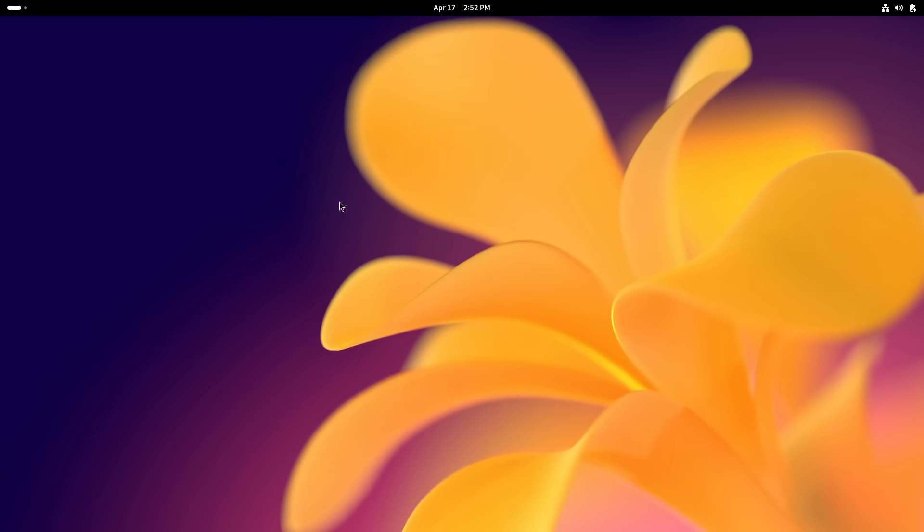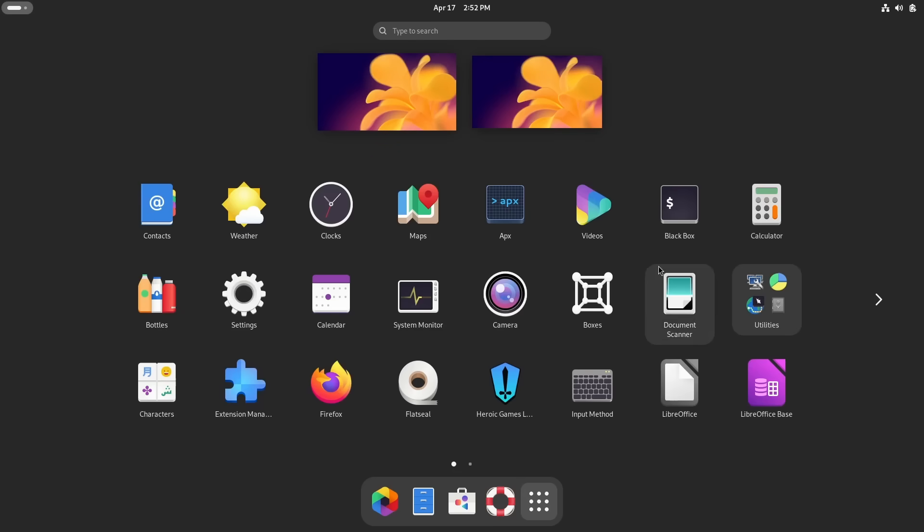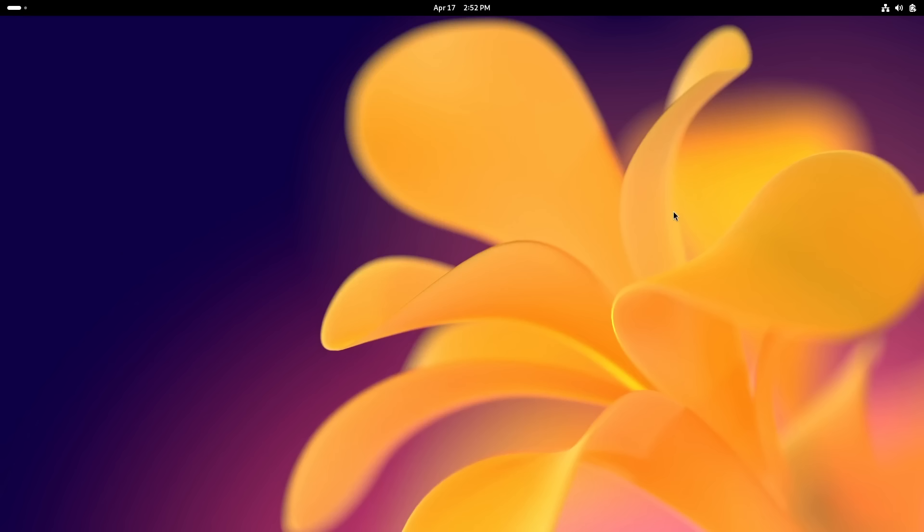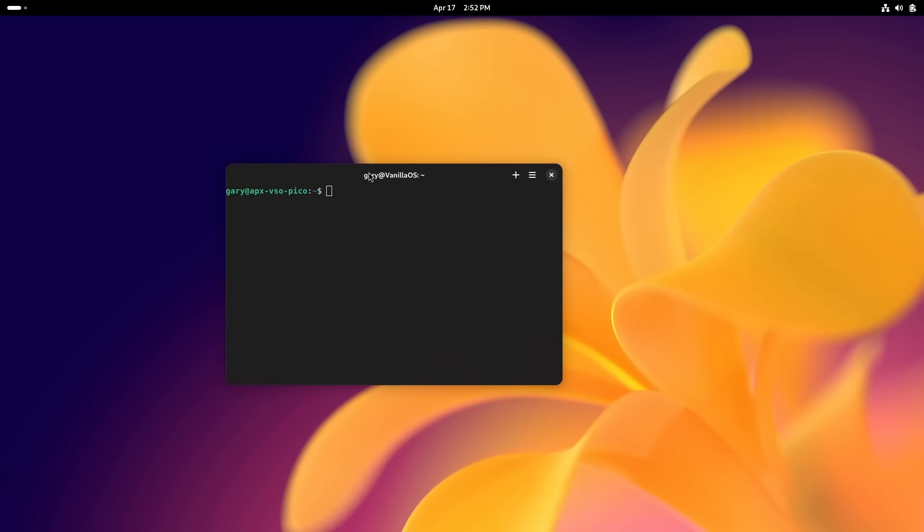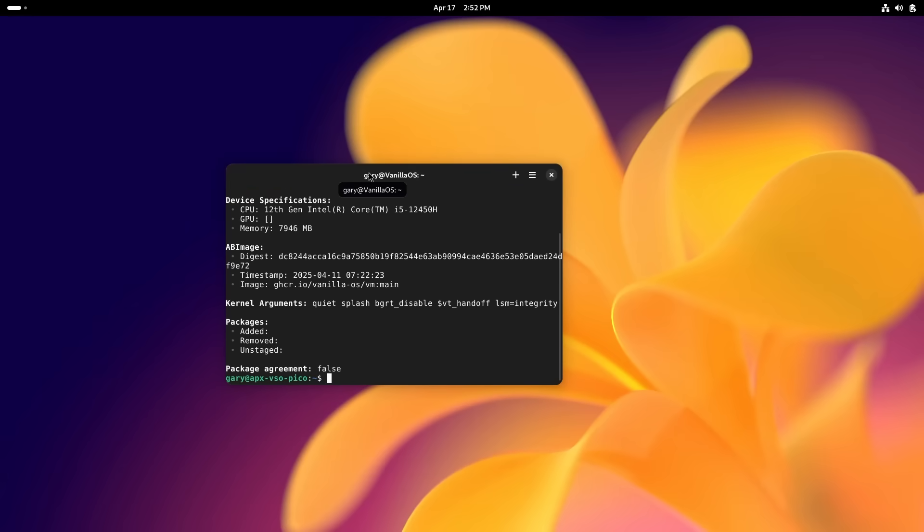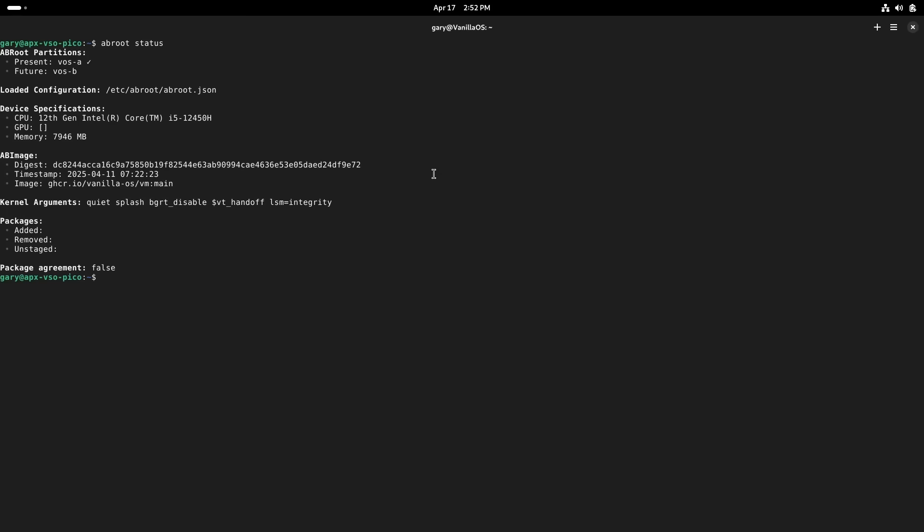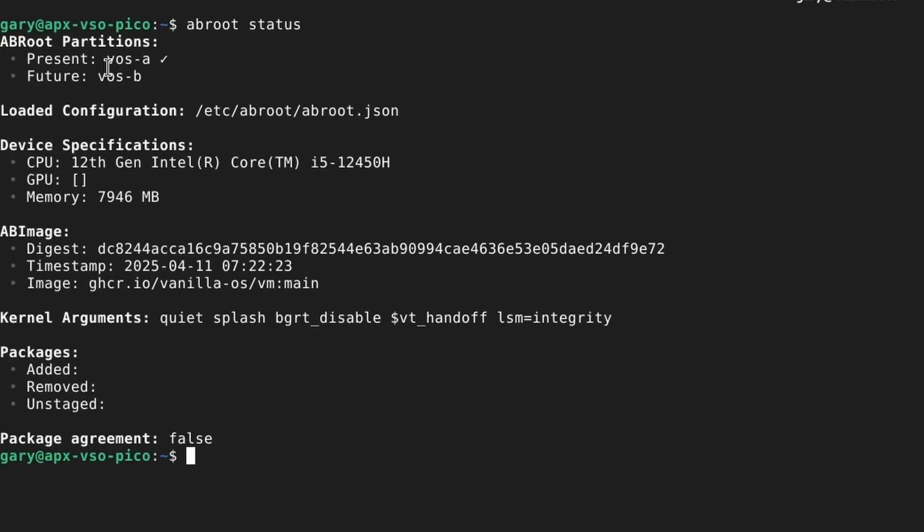Here we are in Vanilla OS, so let's talk a bit about this AB root idea. You saw that from the grub boot menu. We're going to start up a terminal, it's called Black Box here, and there is a tool called AB root. If we type 'abroot status', that is going to, after I type in my password, show me the current status.